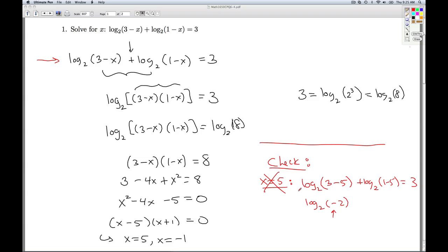It's always instructive to ask how this extraneous solution got let in. If you plug 5 in, it works in the combined-log step because you would get negative 2 times negative 4; order of operations says you do the multiplication first, then take the log, and that actually works at that step. So when we use log properties, we're increasing the domain of the functions involved, which is why extraneous solutions can appear. The long and short of it is: check your answer and make sure you don't get negatives inside the log.